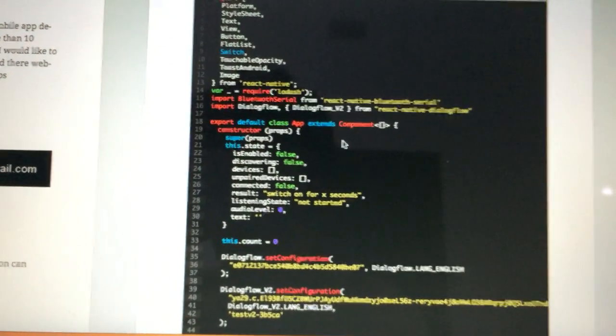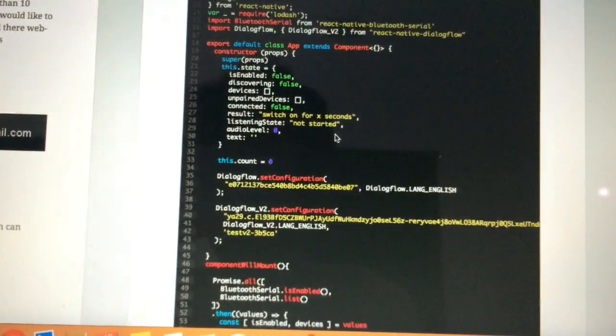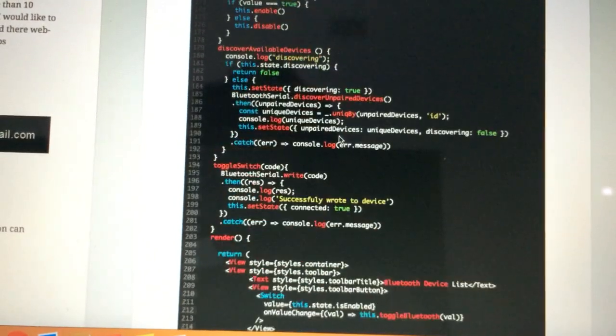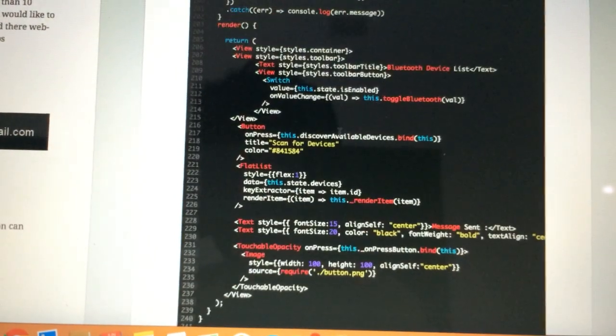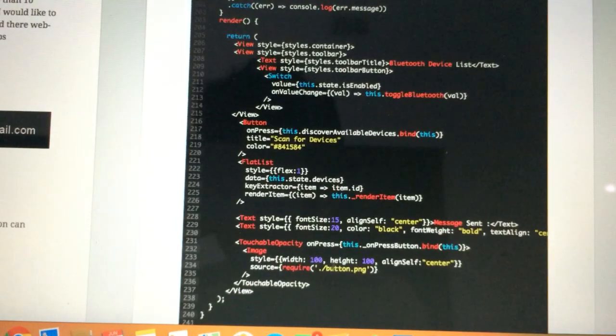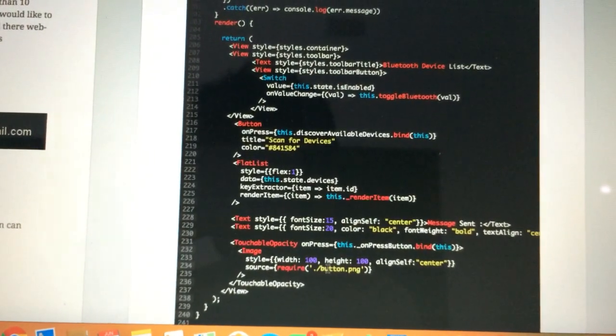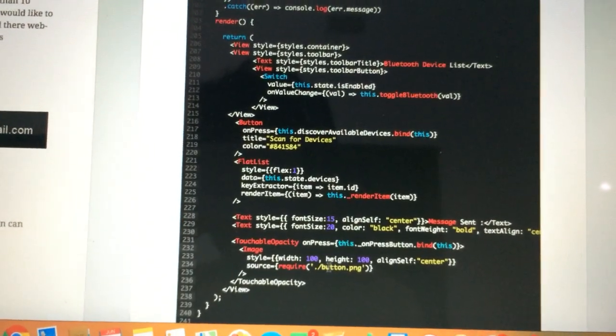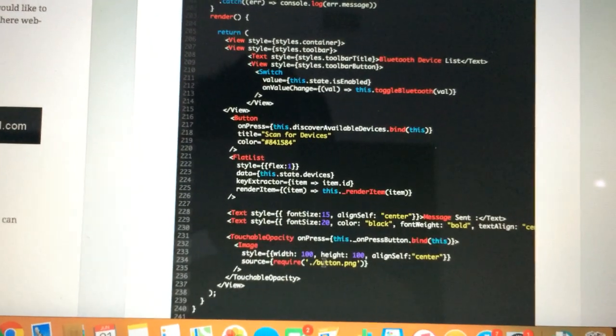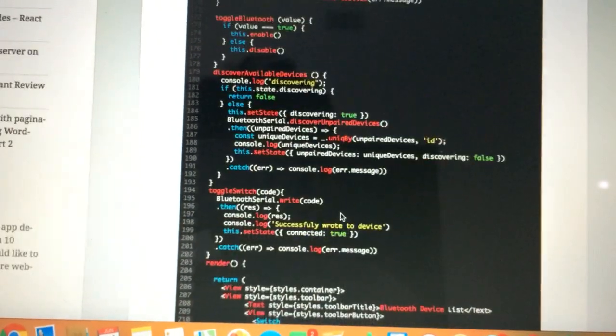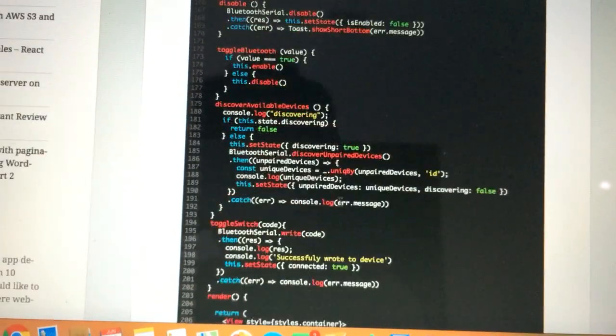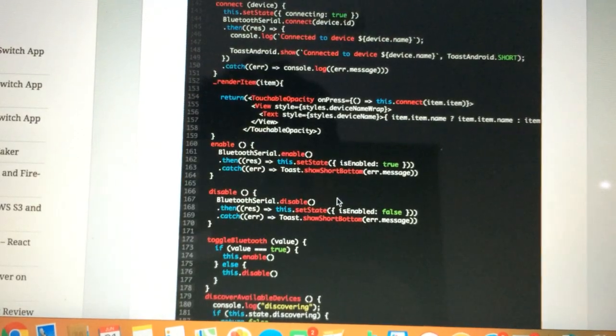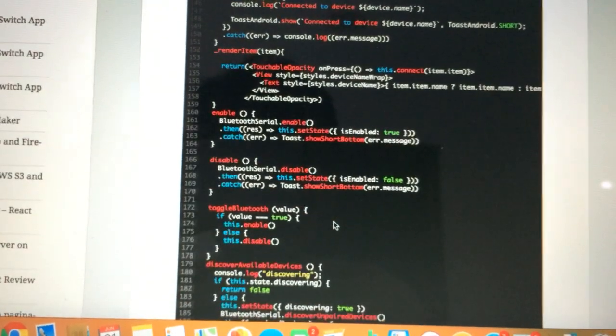Let's understand what we are doing in the React Native part of the code. The things start when the user taps this button. When the user taps this button and gives a voice command, then we are scanning that voice command and deciphering it using the Dialog Flow API.